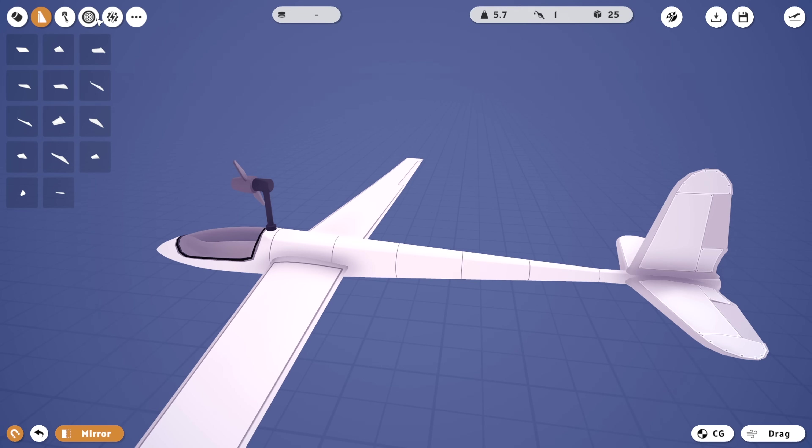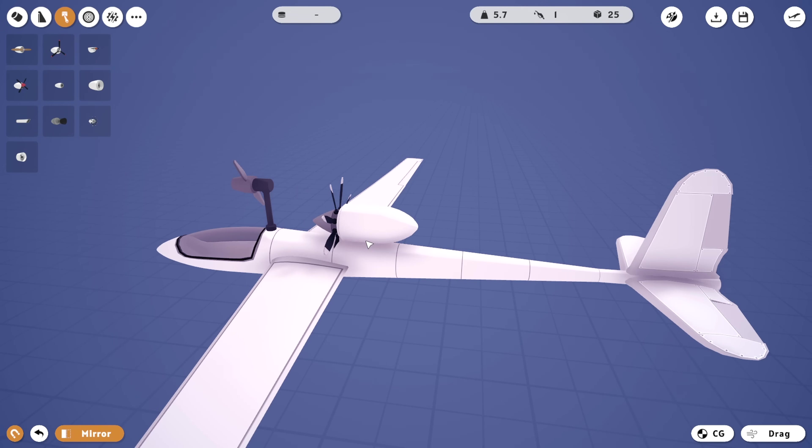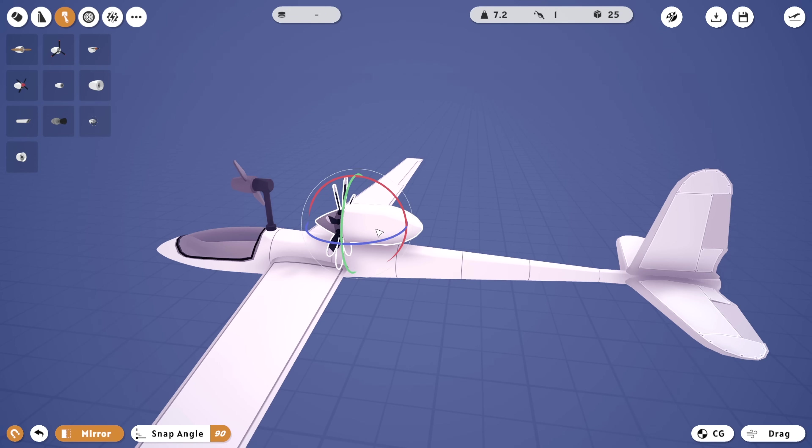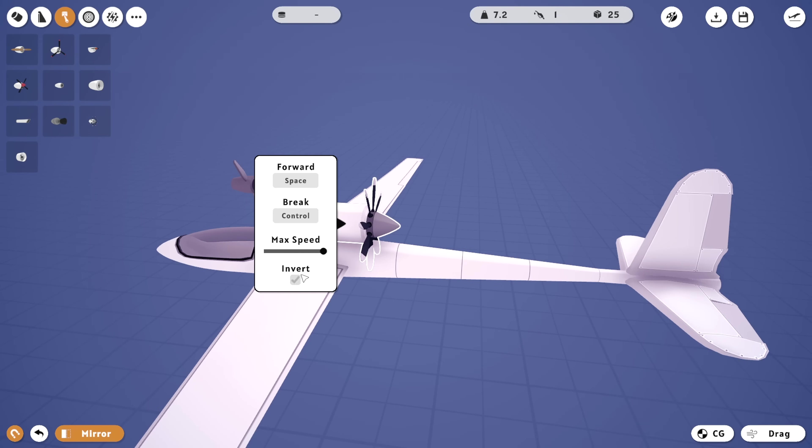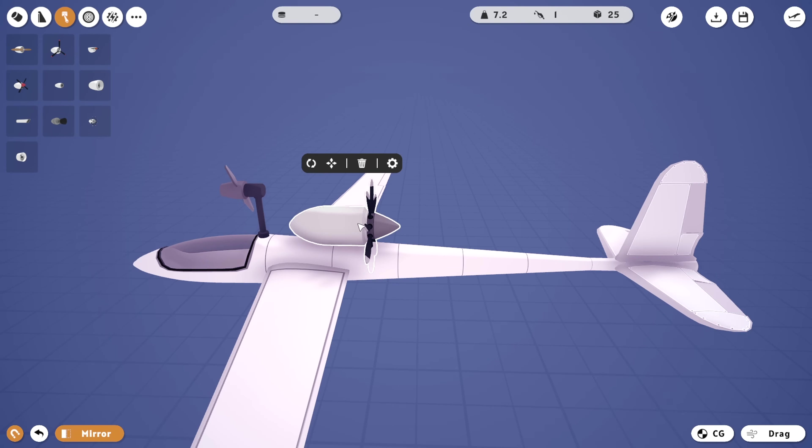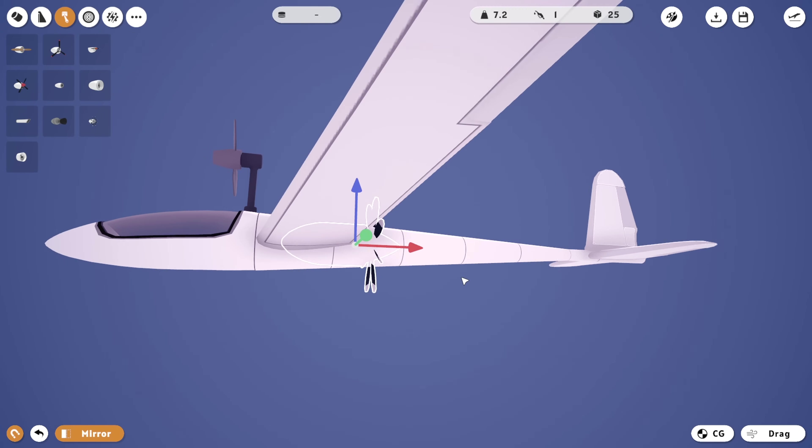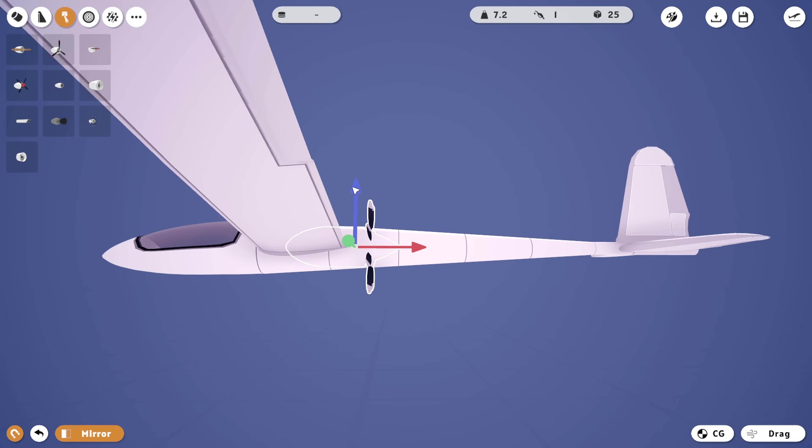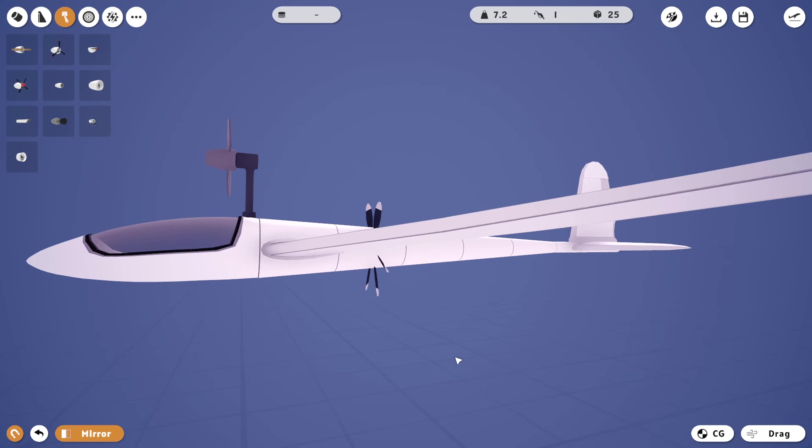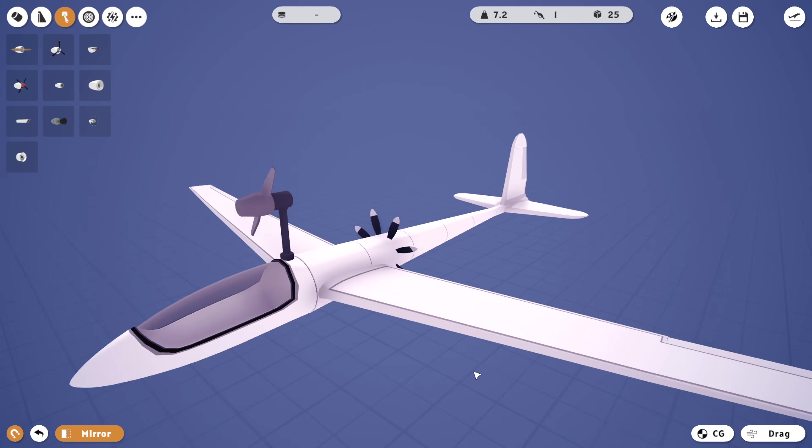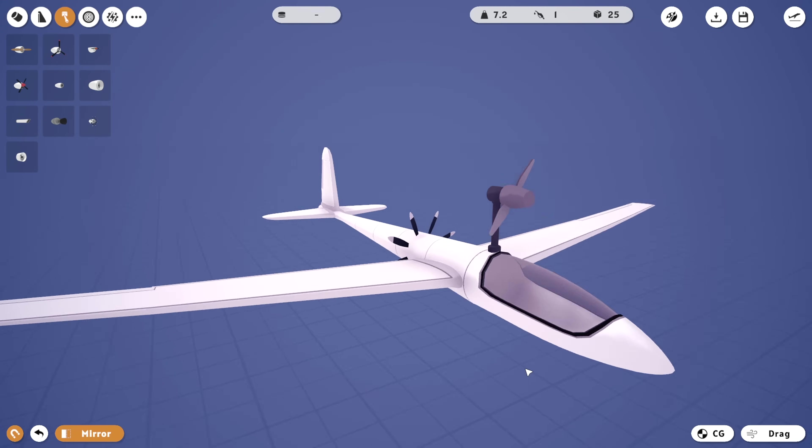What we're then going to do is get ourselves an engine. We're going to shove it on here. We're going to rotate it around so it's going to be a push prop. We're going to make it inverted. And we're going to lower it down and in because that's what we need to do. So that's our propeller.